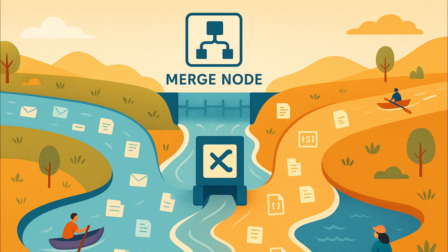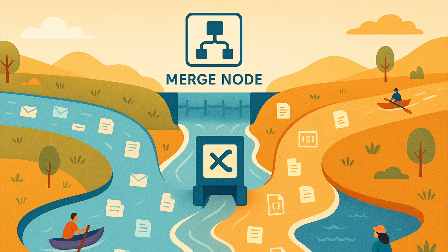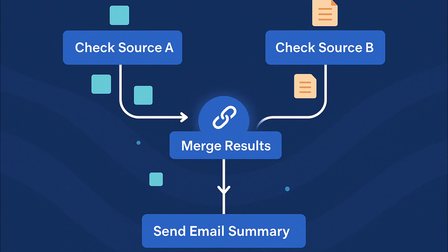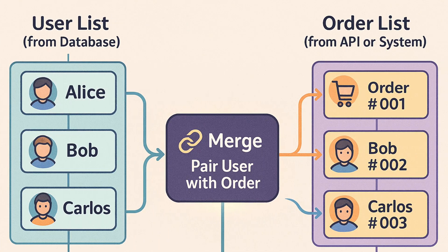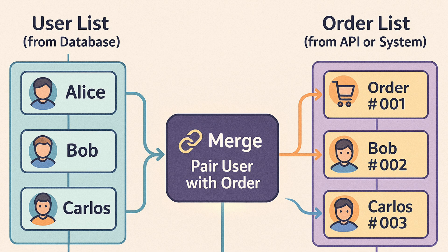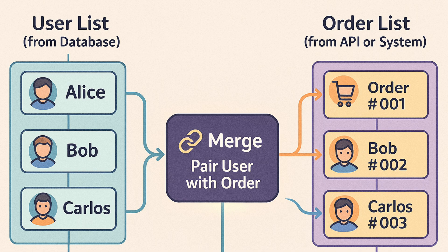As the name suggests, the merge node combines two data streams into one. Imagine two rivers flowing together into one big river. That's what merge does with your workflow branches. This is useful when you have a workflow that's split into two paths. Maybe you did two things in parallel or checked two different sources, and now you need to bring the results together to use them at once. For example, say one branch of your workflow gets a list of users from a database, and another branch gets a list of the latest orders. If you want to pair each user with their order, a merge node could join those branches.